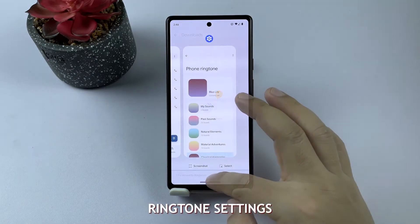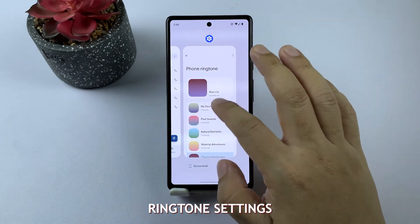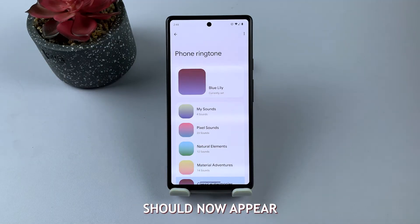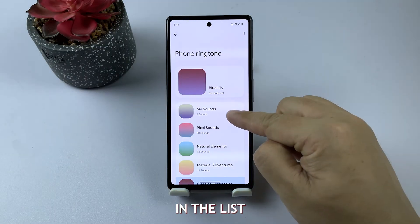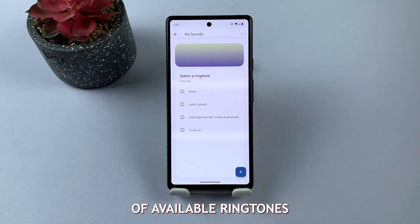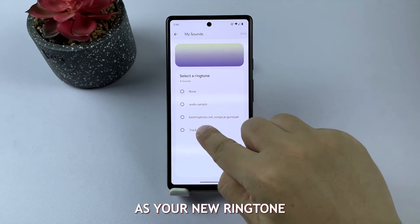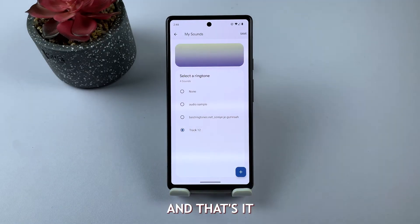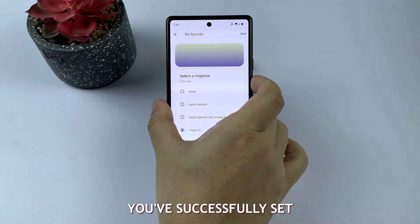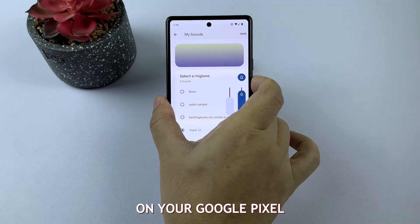Go back to the Phone Ringtone settings. Your custom ringtone should now appear in the list of available ringtones. Tap on it to select it as your new ringtone, and that's it — you've successfully set a custom ringtone on your Google Pixel.